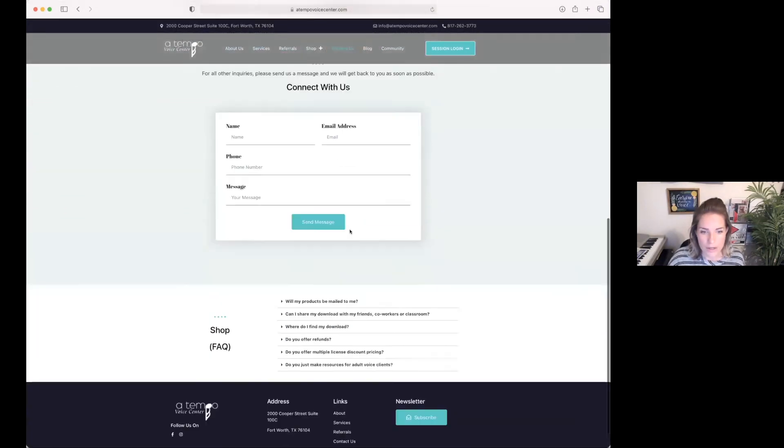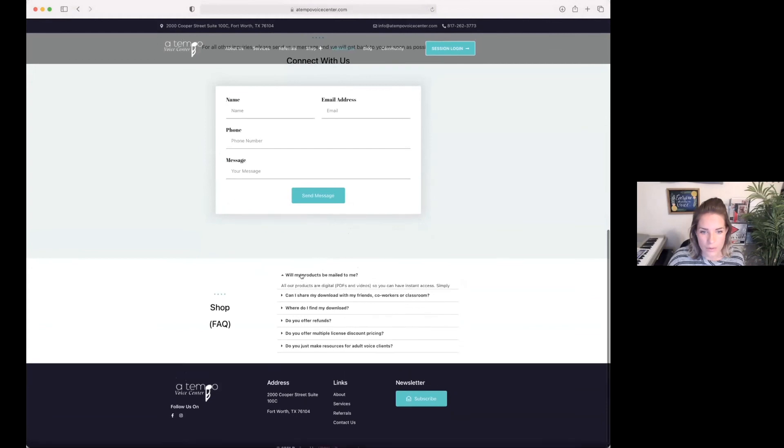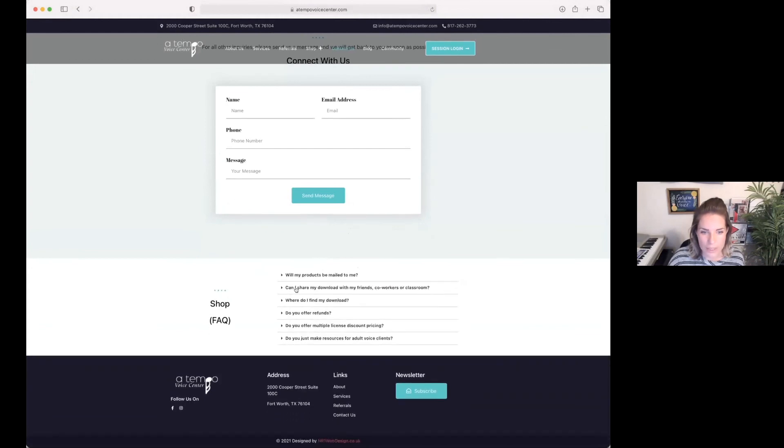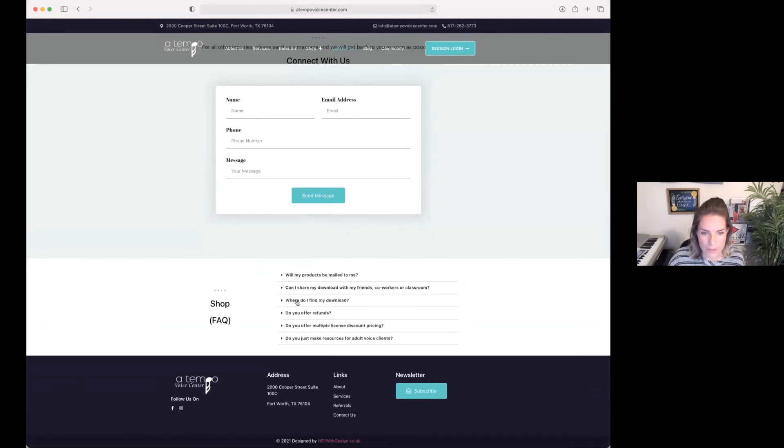Connect with us here. And also, we have a shop frequently asked questions drop down menu here.